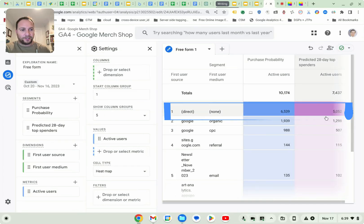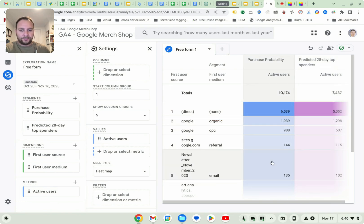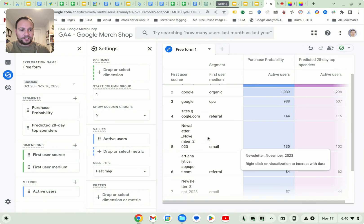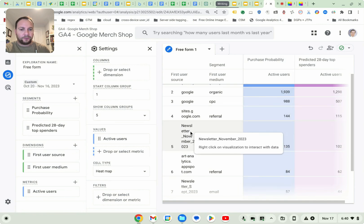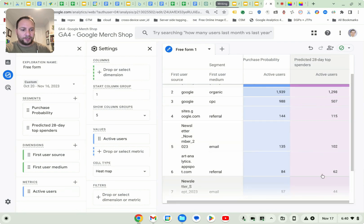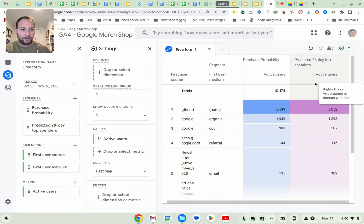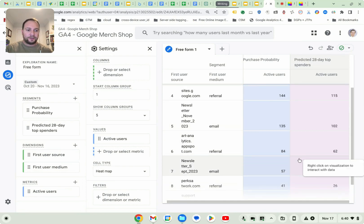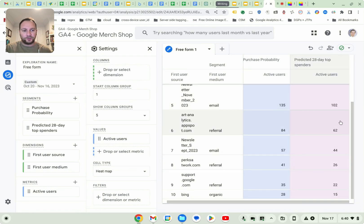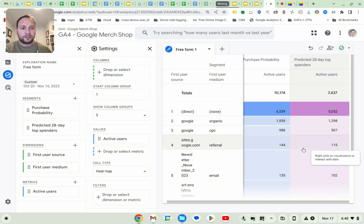Those who are coming directly to the site are actually the ones who are predicted to be 28 day top spenders. Okay. There is a segment of those coming from the newsletter that are predicted to be 28 day top spenders. So that's interesting as well. And you can actually see which newsletter contains the highest amount of predicted 28 day top spenders. So this is kind of AI in action.